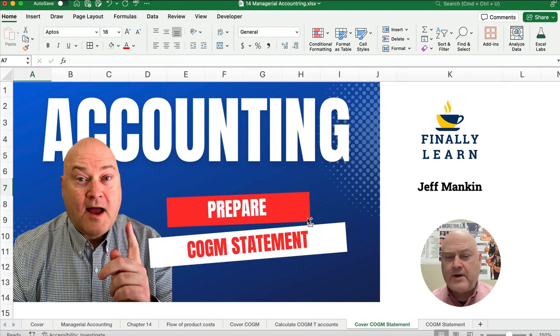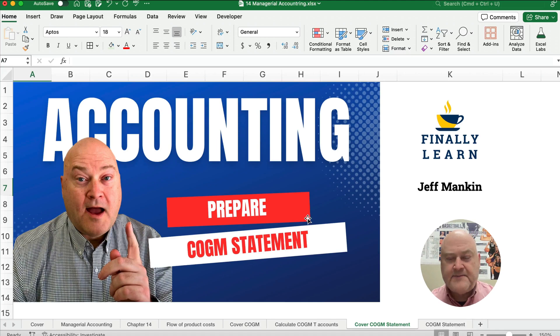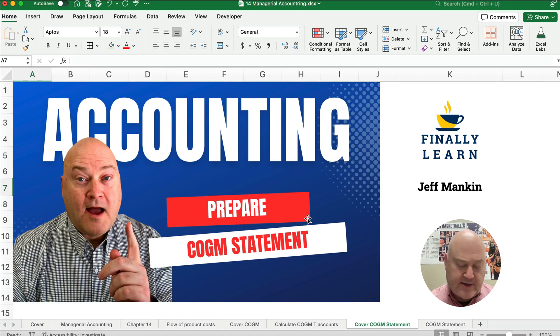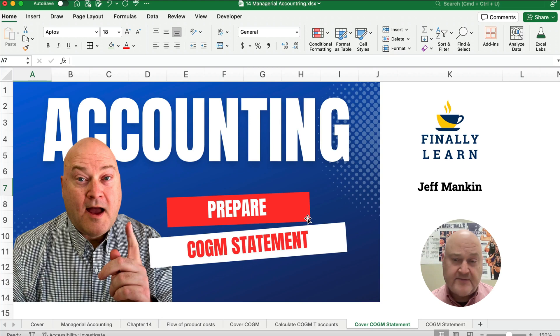Hello and welcome. Today we're working on a cost of goods manufacturing statement. So we're going to prepare a statement to calculate the cost of our finished goods.